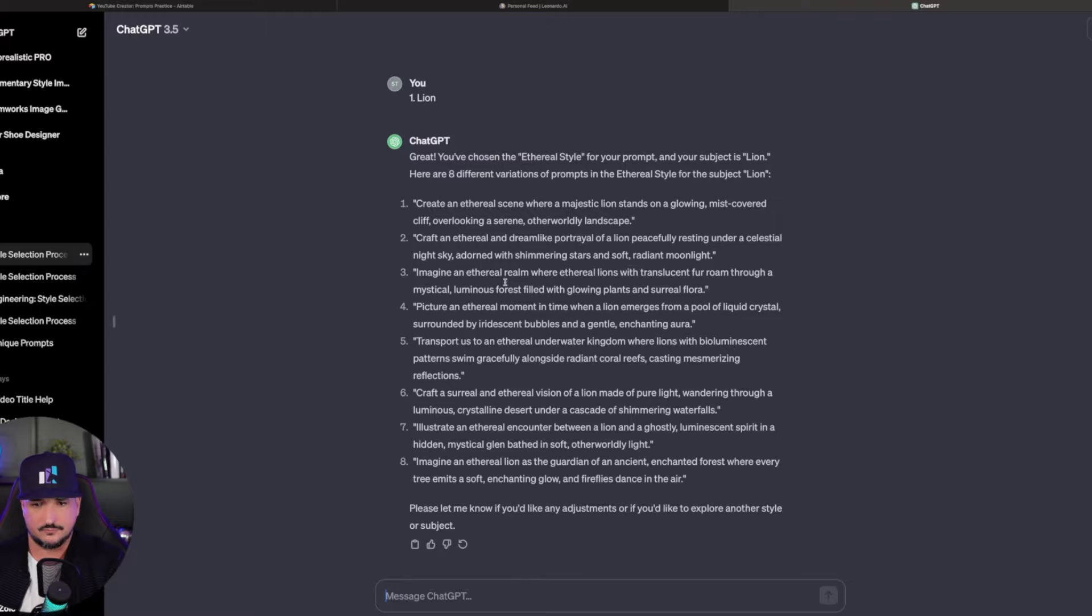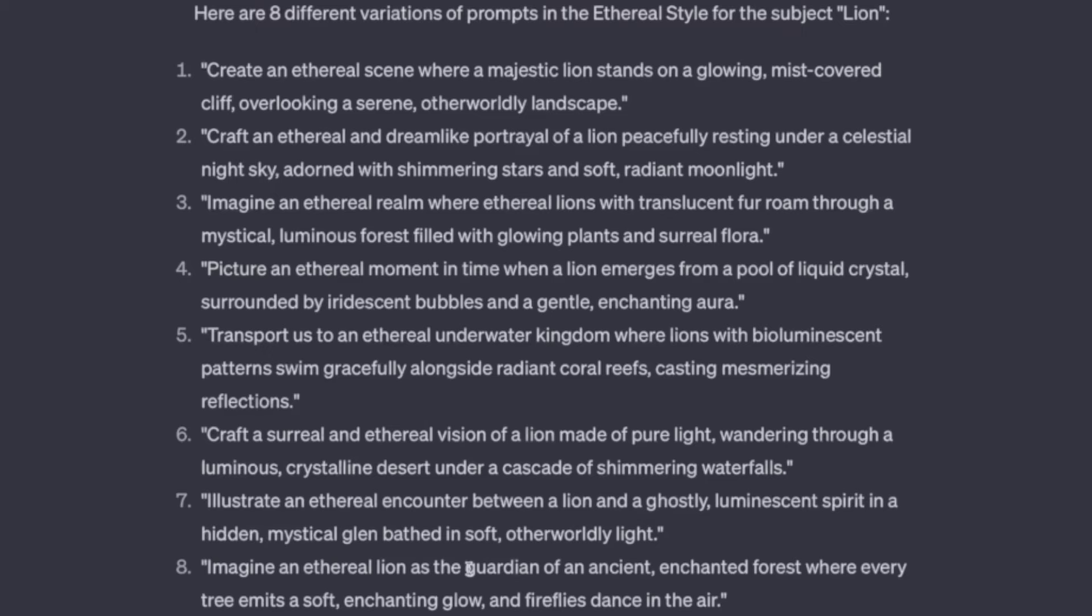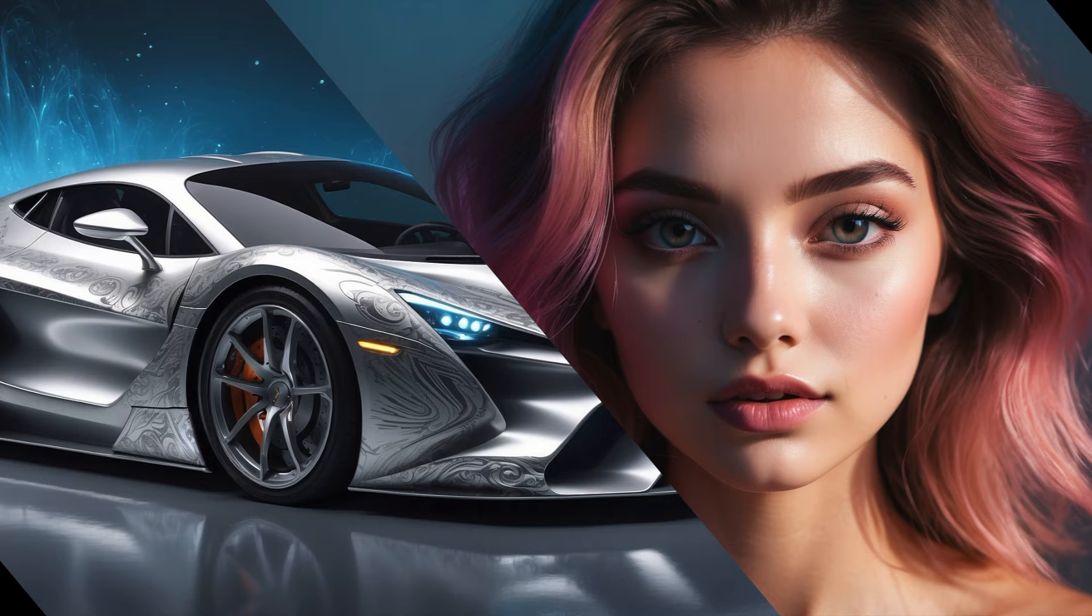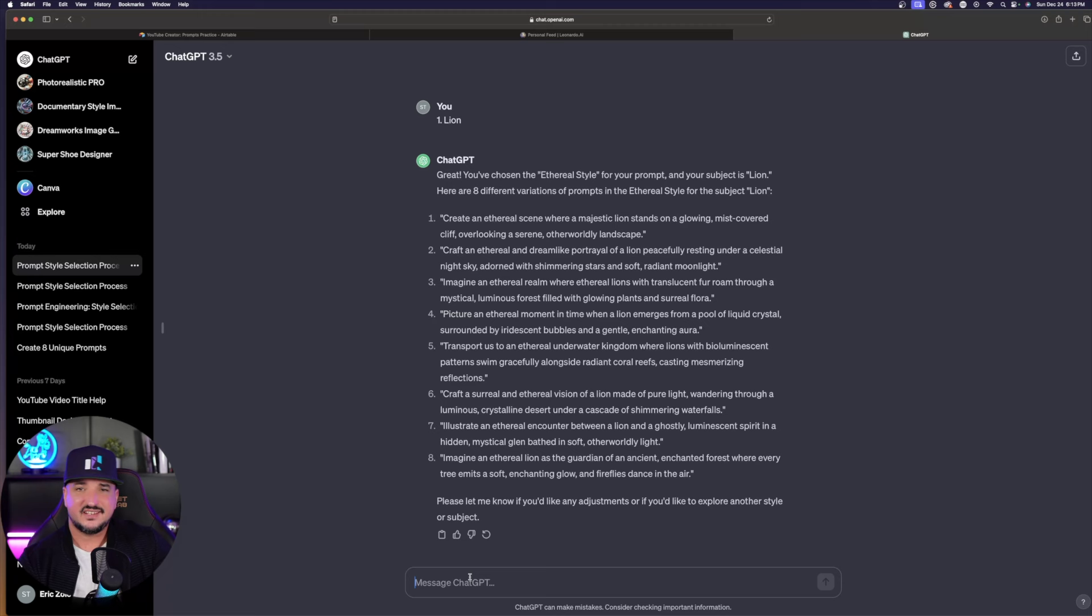You could ask it to continue giving you more prompts of the same type. Now check out some of these images I made using Ethereal. Since we have eight to choose from, I'll quickly show you eight images right now. I'll show you from one to eight what sort of image that you'll get from this prompt generator.